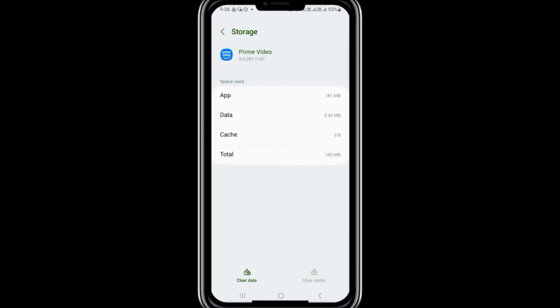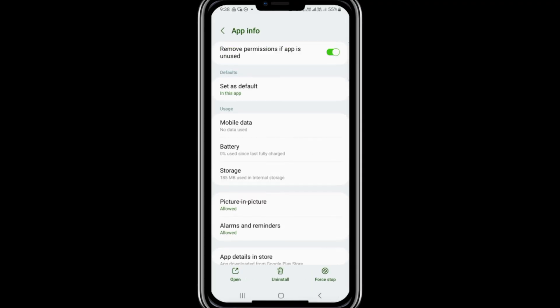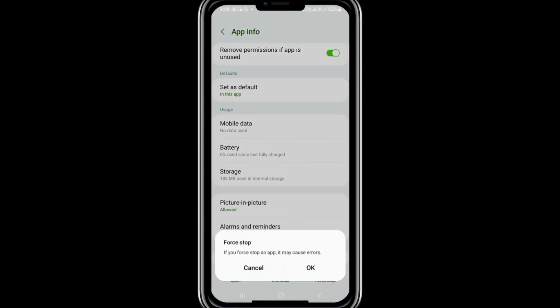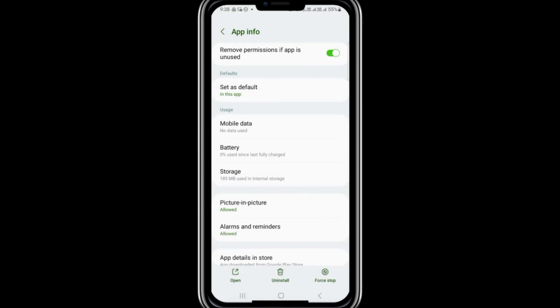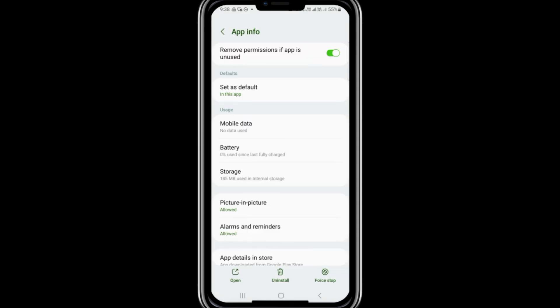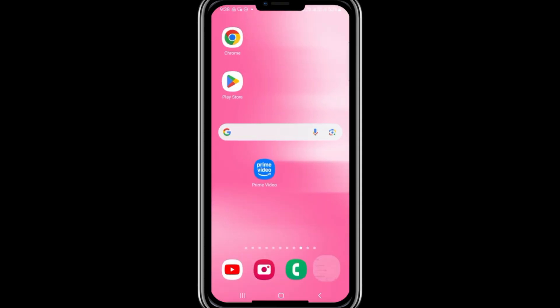From there, tap on Clear Cache to remove any temporary data that might be causing the issue. After clearing the cache, go back to the app settings. You will see an option called Force Stop. Tap on it and confirm by selecting OK.